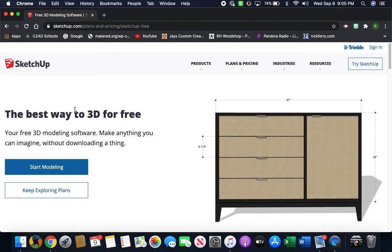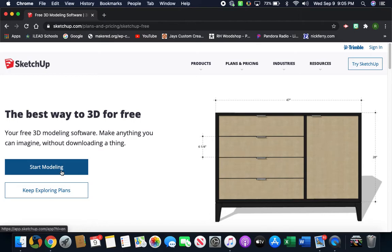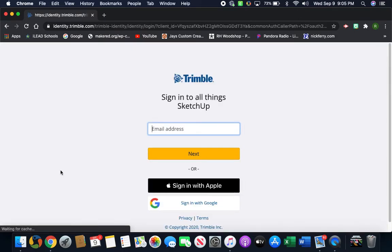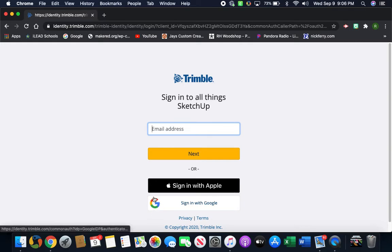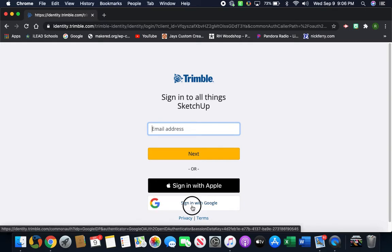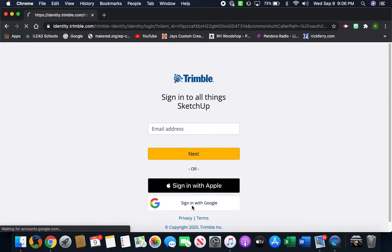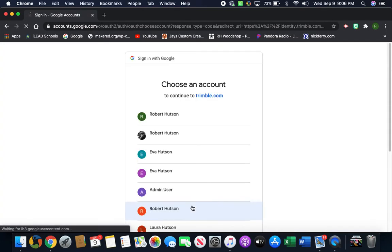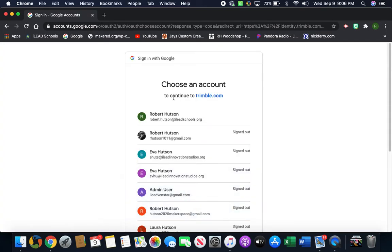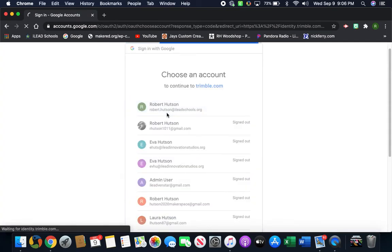Click on that. All right, so we're going to go down here to where it says 'Start Modeling' and it's going to take you to a page where you've got to put your email address. Don't put your email address in this first box. We're going to use Google, so we're going to go down to where this colorful G is here at the bottom, and it says 'Sign in with Google.' We're going to click on that.